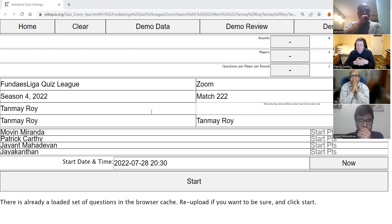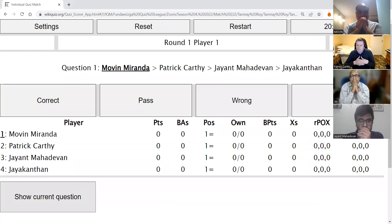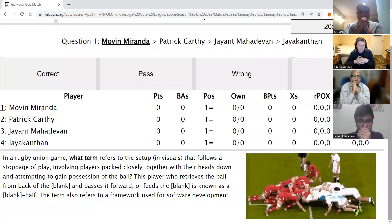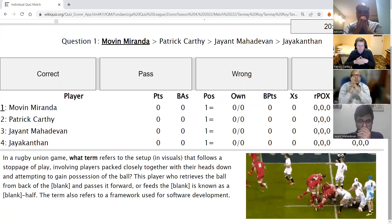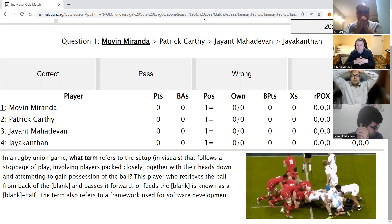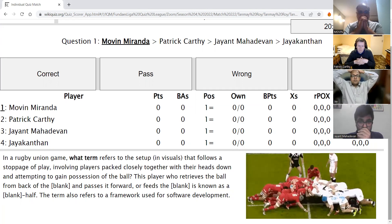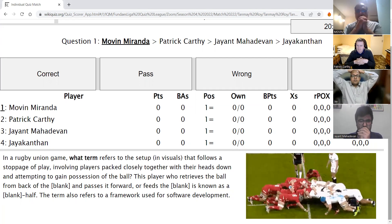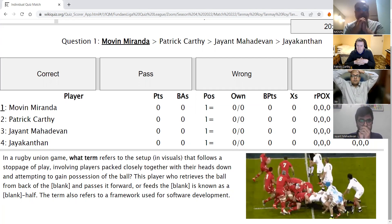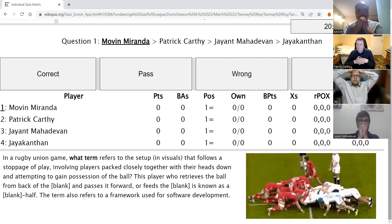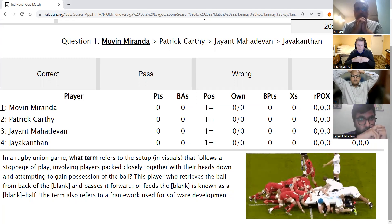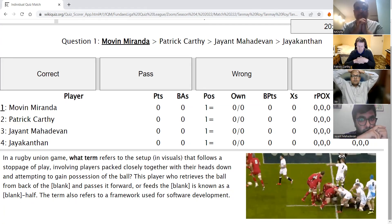We start with the first question. In a rugby union game, what term refers to the setup that follows a stoppage of play, involving players packed closely together with their heads down, attempting to gain possession of the ball? The player who retrieves the ball from the back and passes it is known as a blank half. The term also refers to a framework used for software development. The answer is scrum — scrum is perfect.